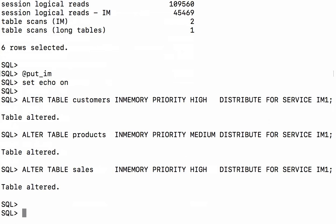Now by altering them and changing their distribution what will happen is that the three tables will be removed from the in-memory column store and then they're going to be repopulated honoring the new distribute for service that has been specified.